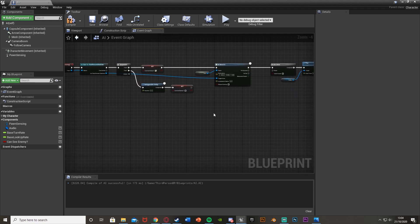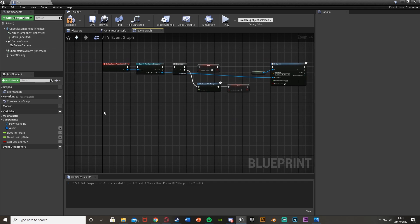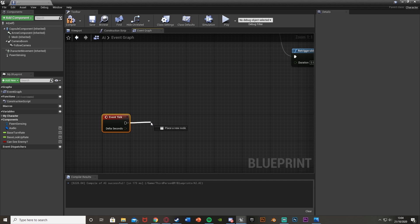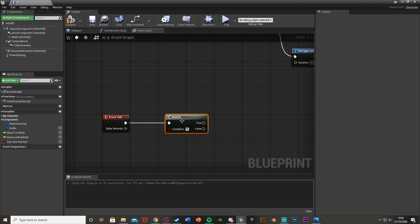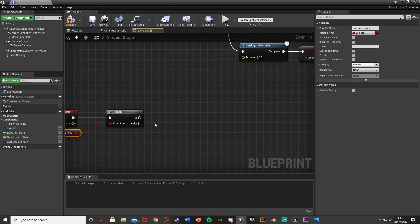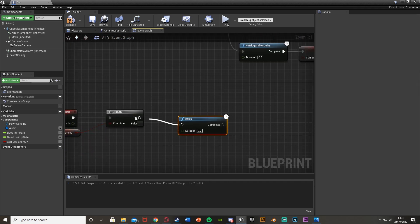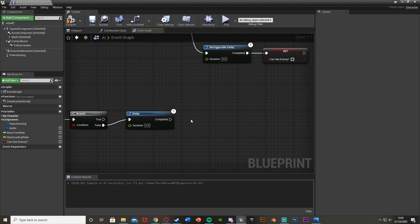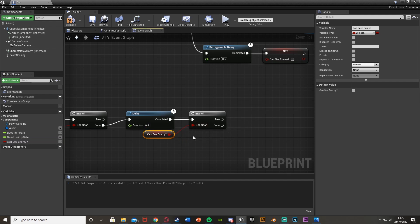Under the Pawn Sensing, right click and get an Event Tick node. Drag out of Event Tick and hold down B and left click to get a Branch. The condition is going to be our Can See Enemy boolean. Out of False, hold down D to get a Delay — plug that into False — and set the delay to 0.4 seconds, just under the pawn sensing interval. Then out of Completed, hold down B and left click to get another Branch with the same Can See Enemy condition.